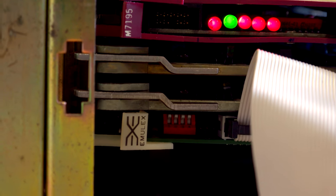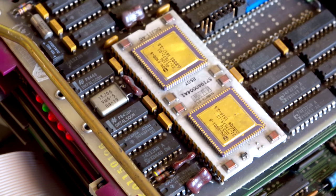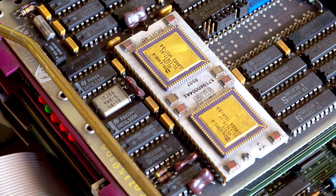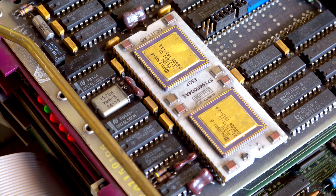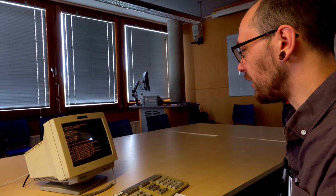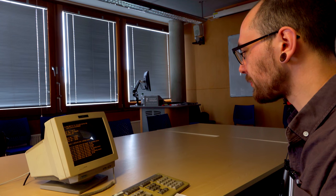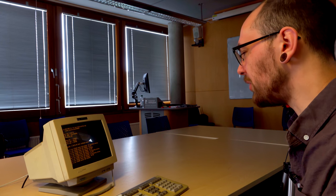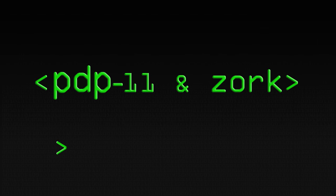PDP-11s are particularly interesting because it was the machine that Unix was developed on and then probably also C after that. They were building C on top of Unix. So it's quite a historical machine I think.